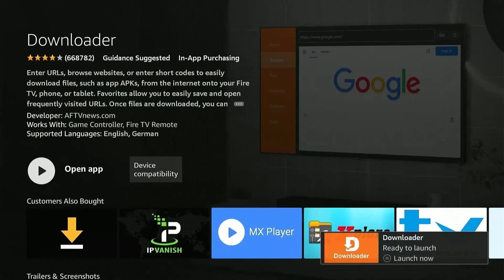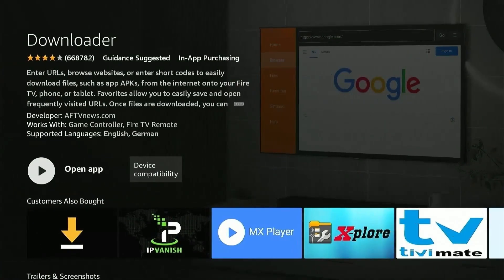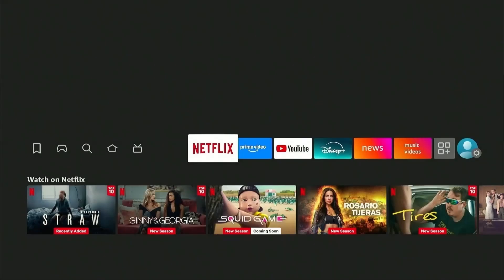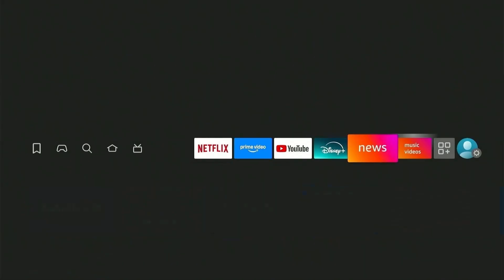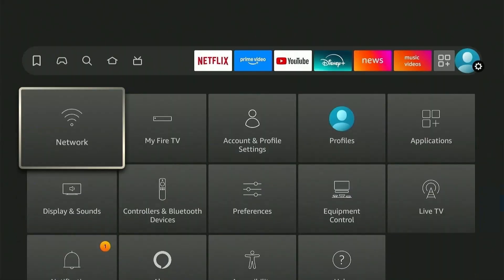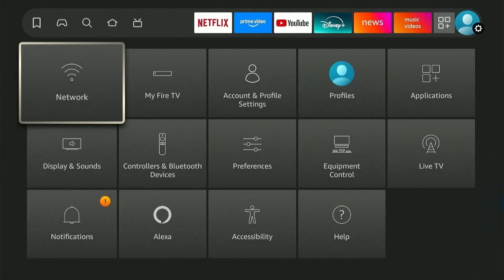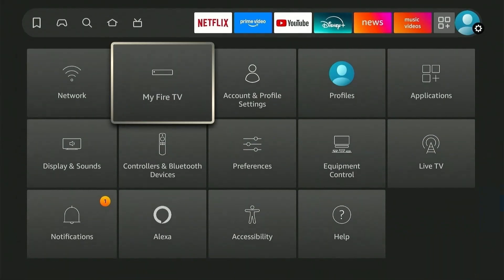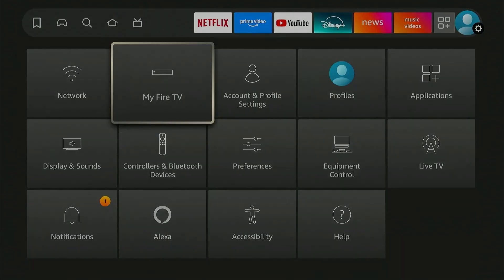Once downloaded, press the Home button on your Fire Stick remote and head over to Settings. Select My Fire TV from the options.